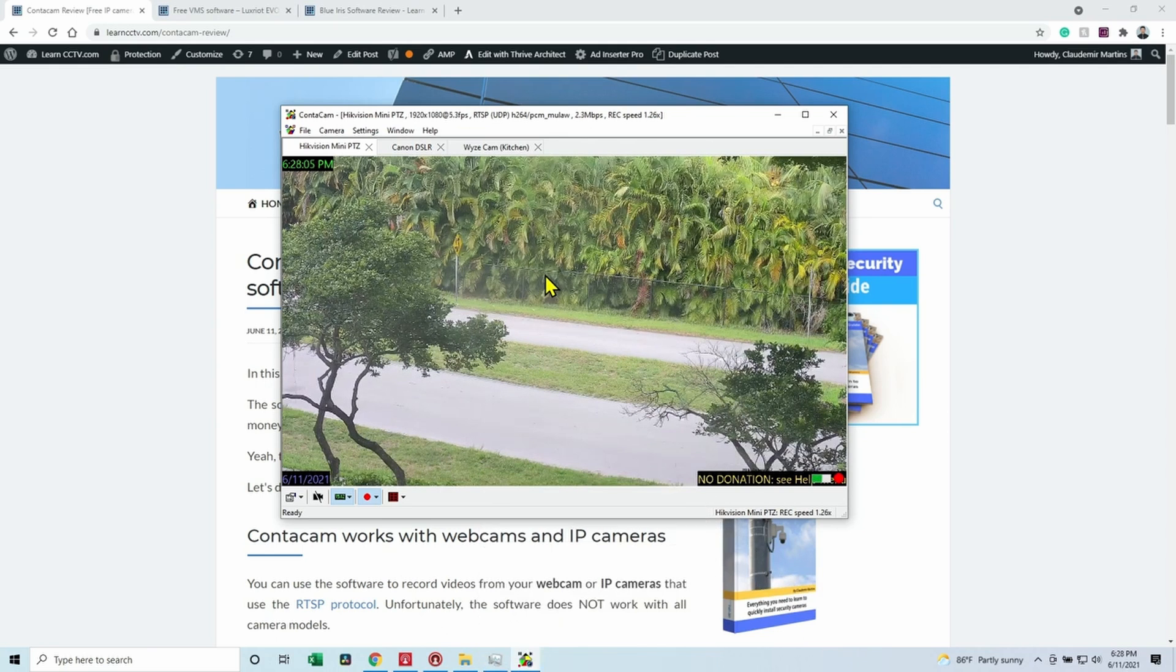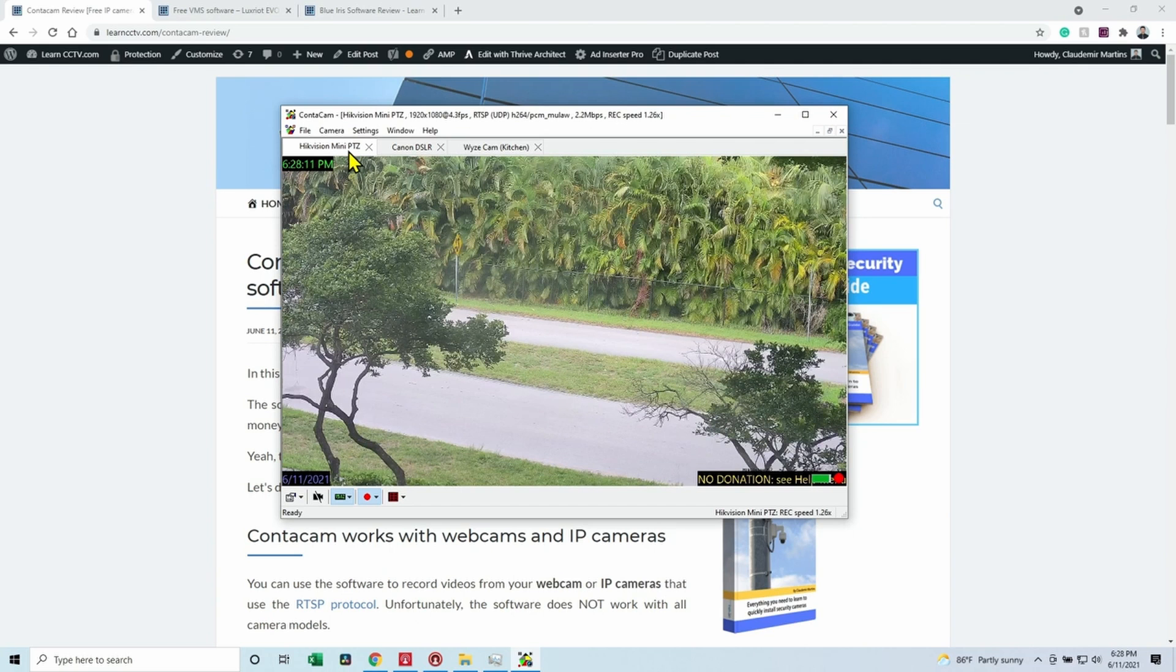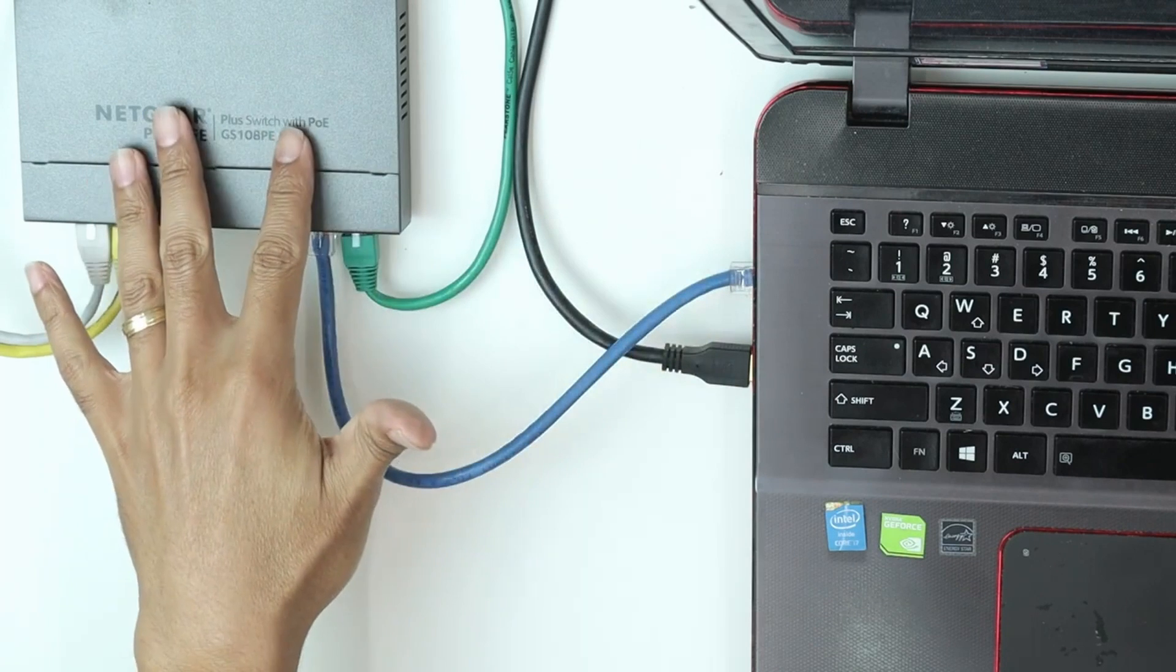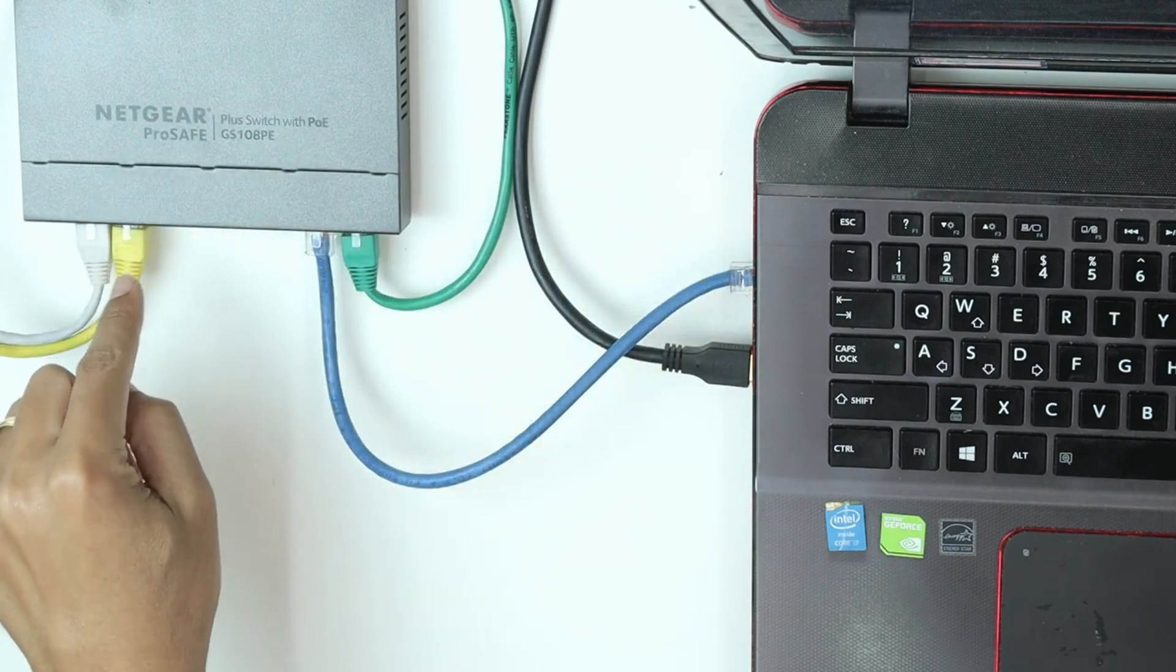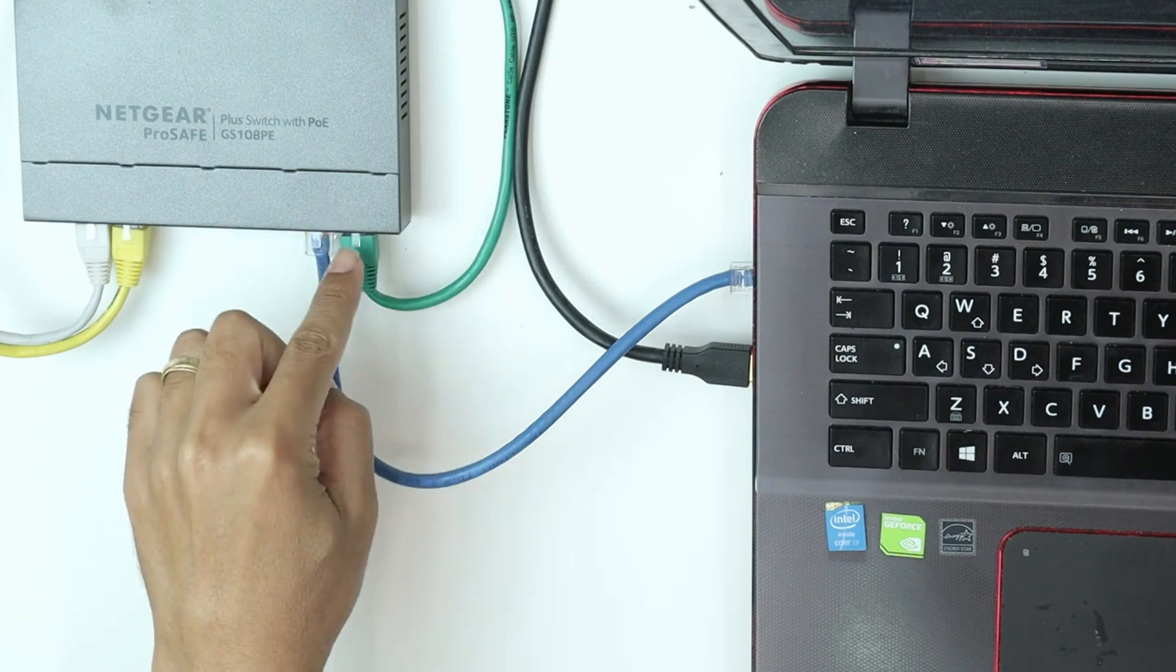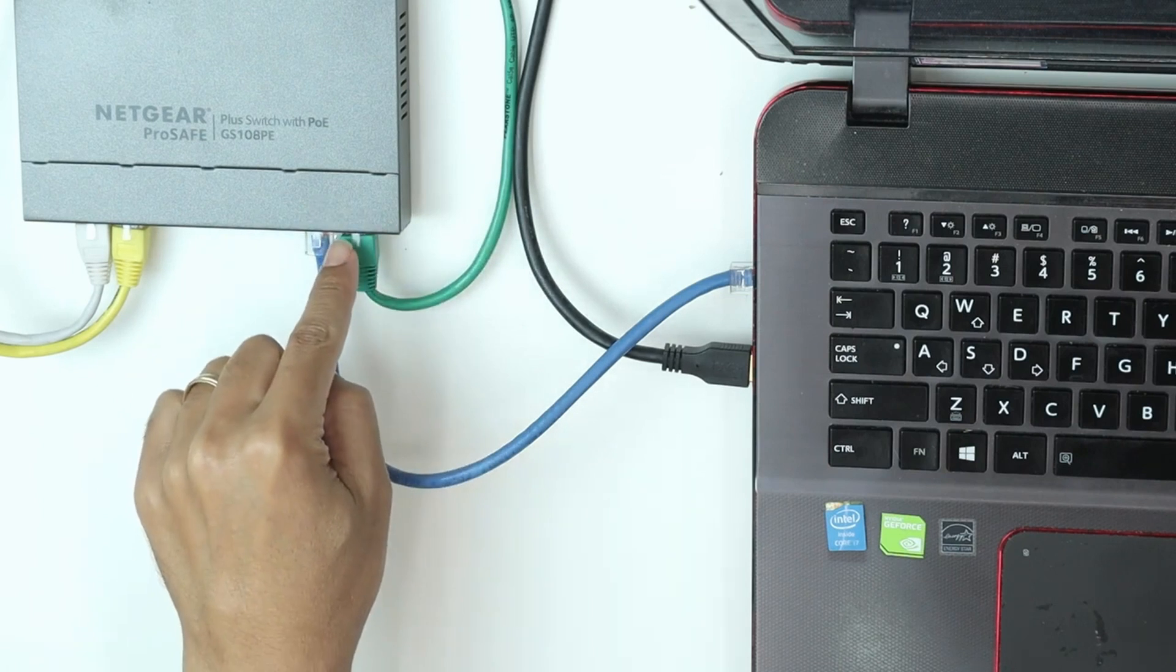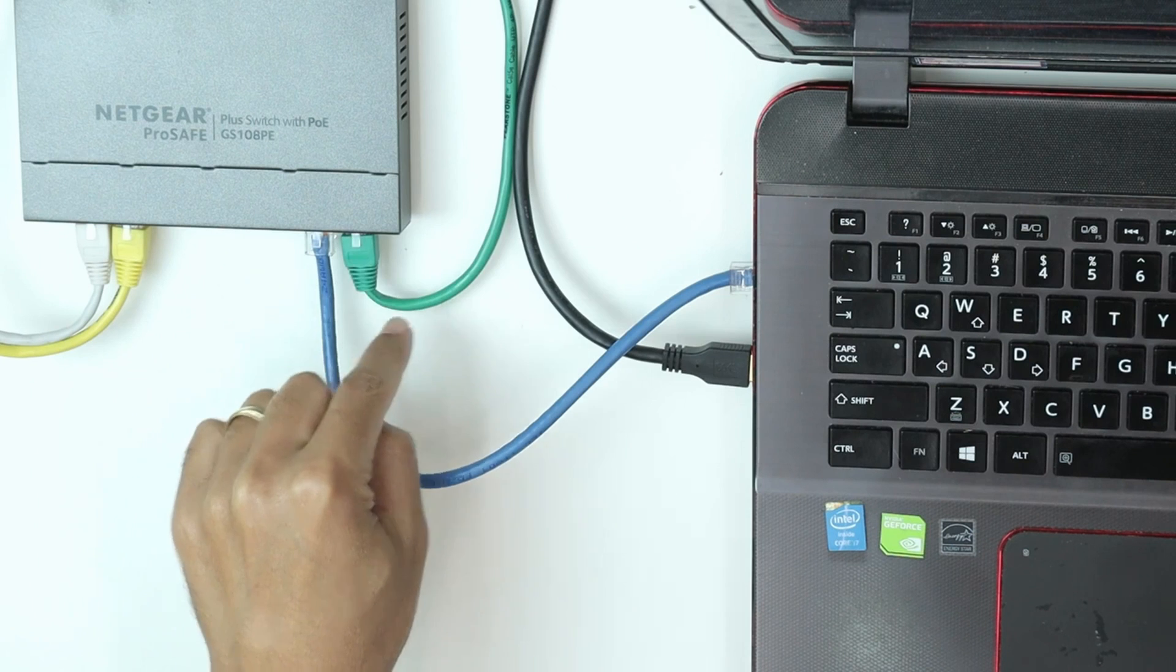All right, so here I have an example of a Hikvision mini PTZ connected via cables. As you can see here, I have my computer connected to a switch, and in this switch I have the Hikvision camera. I'm also connected here to the internet, but I can remove the cable that goes to my router if I want to.